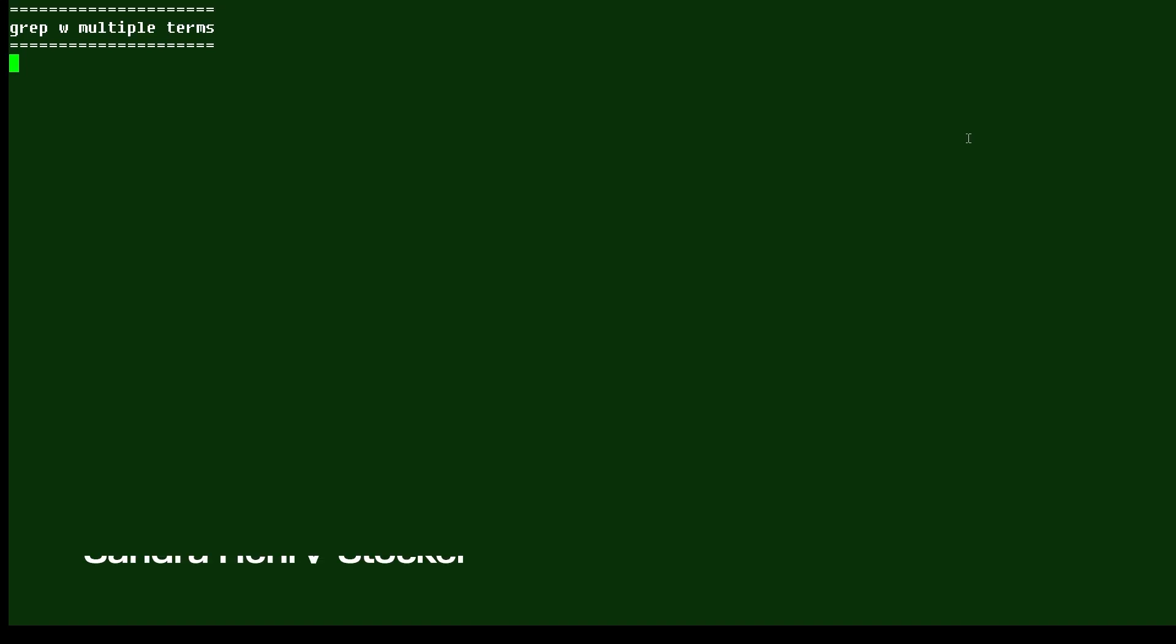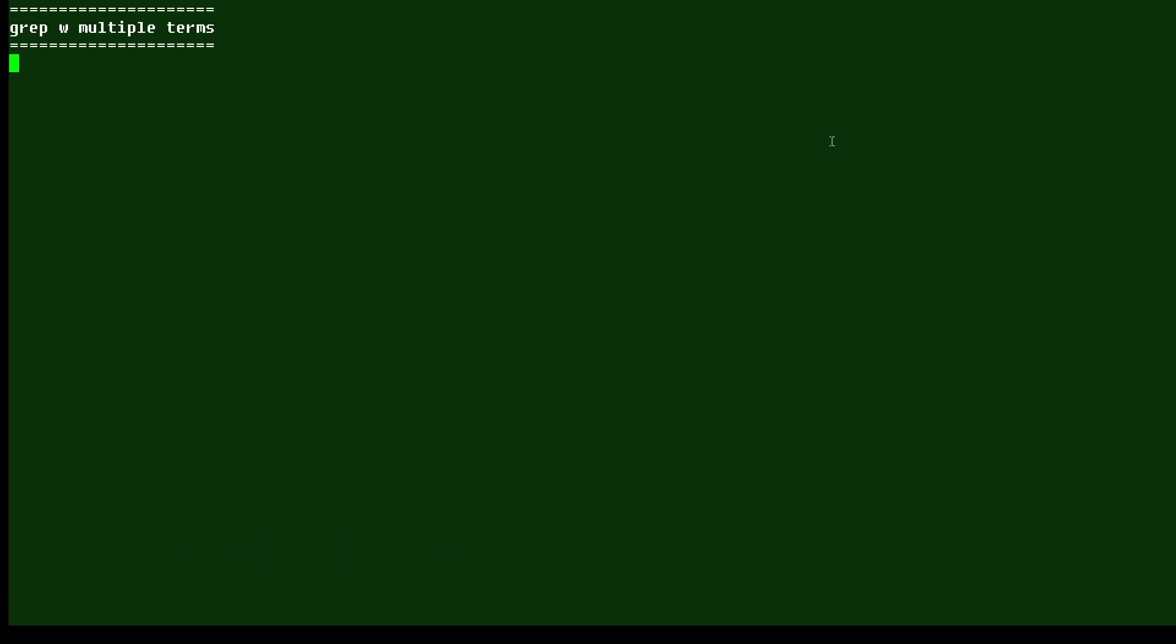Hi, this is Sandra Henry-Stalker, author of the Unix as a Second Language blog on NetworkWorld. In this Linux tip, we'll look at how you can use the grep command to look for more than one value in a single command.